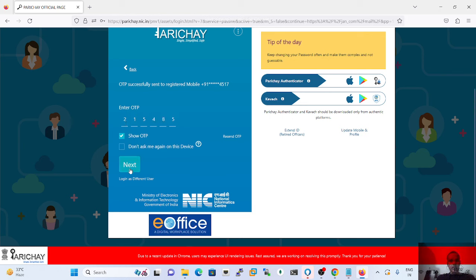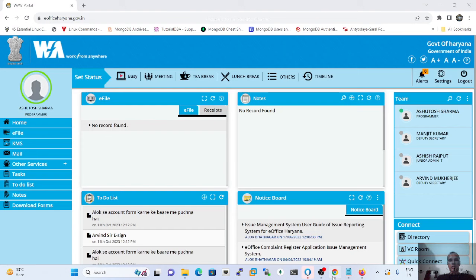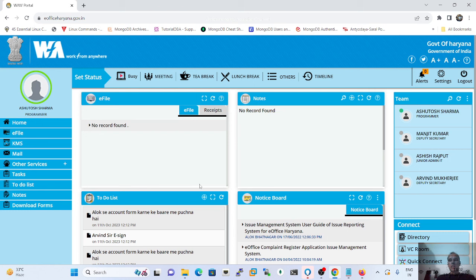After clicking next, it will directly log in to my e-Office. A welcome screen will appear — the look and feel has changed compared to the previous version. We are talking about e-File version 7, which has a customized, creamy look and feel applied to it.